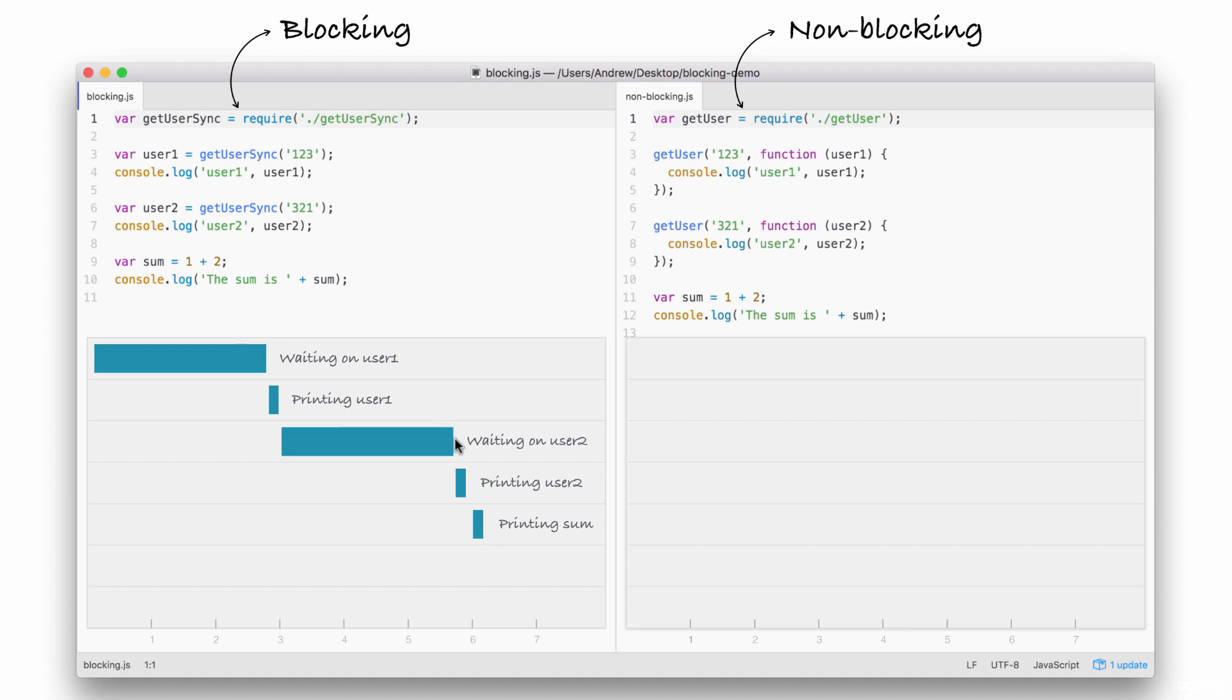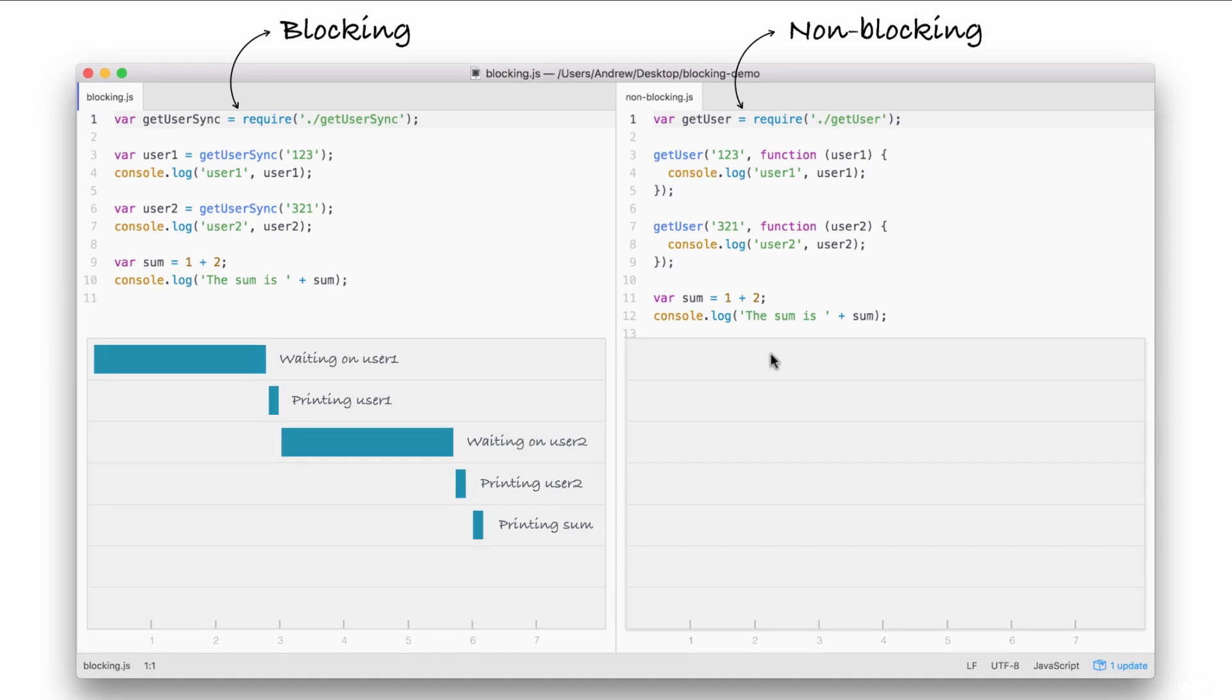This is how blocking works. It's called blocking because while we're fetching from the database, which is an I.O. operation, our application cannot do anything else. This means our machine sits around idle, waiting for the database to respond, and can't even do something simple like adding two numbers and printing them to the screen. It's just not possible in a blocking system.